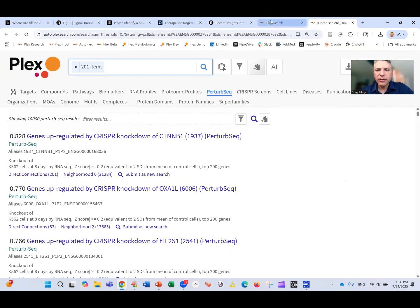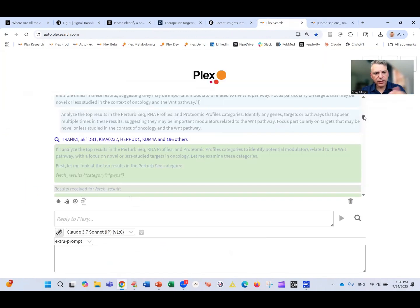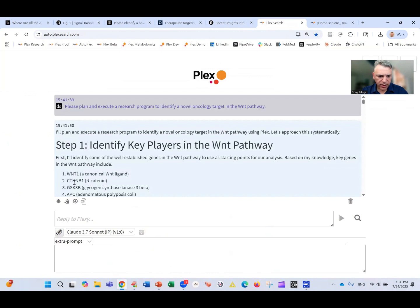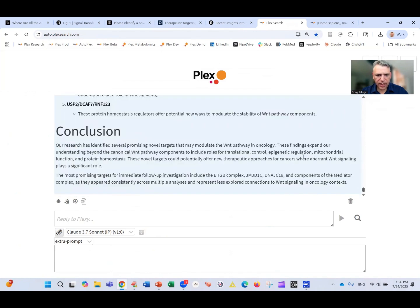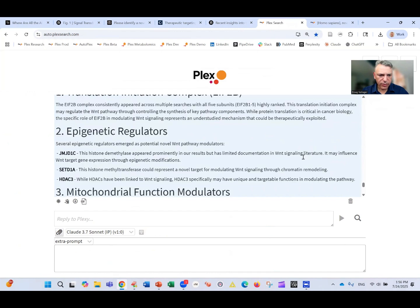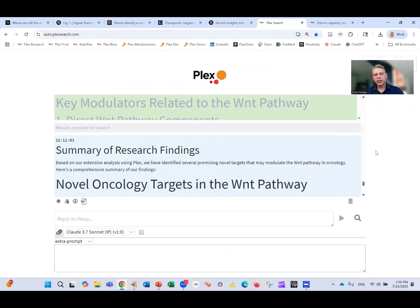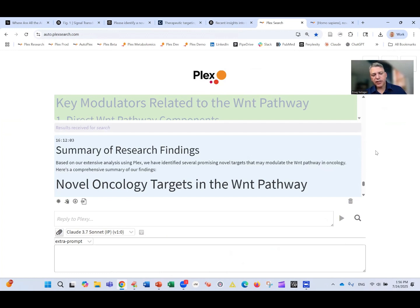The result is extremely similar whether we look at genes that go down or genes that go up after beta-catenin knockdown. We can see it did this process not just for beta-catenin but continued and worked its way through the entire pathway — running all of these searches across gene expression data, proteomic data, genomics, genetics, and other data types. The question being: where have we seen other genes that when knocked down resemble a Wnt pathway knockdown?